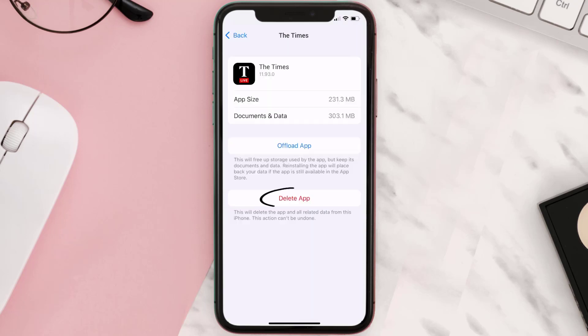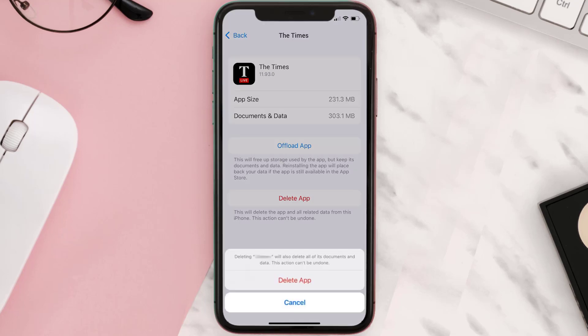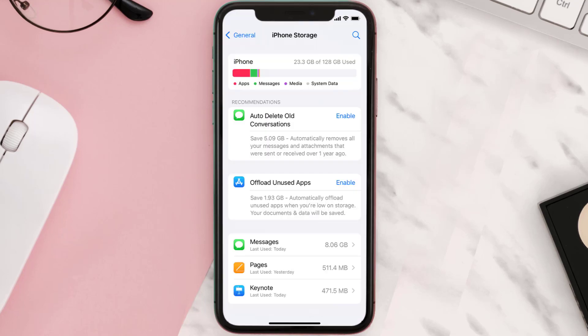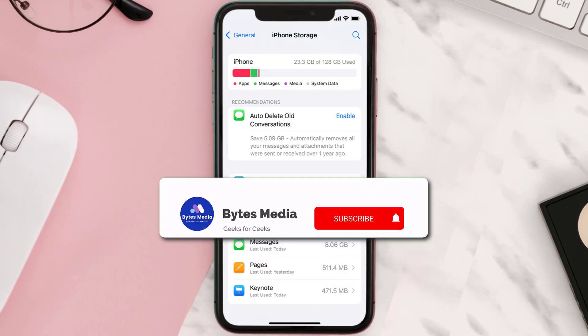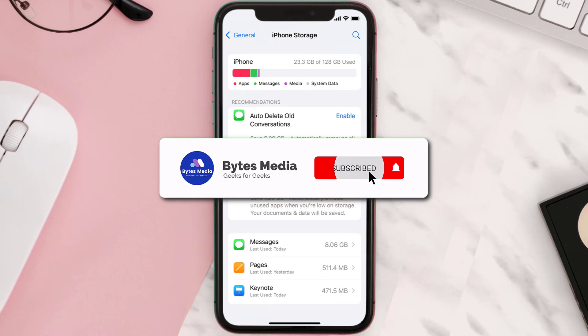Step six, tap again to confirm and you're done. Well, that's all for this video.